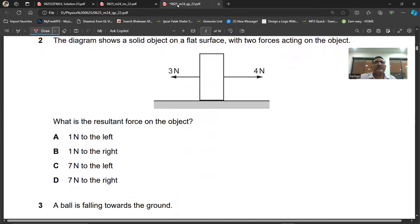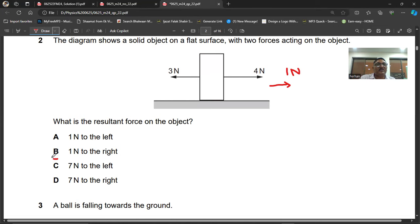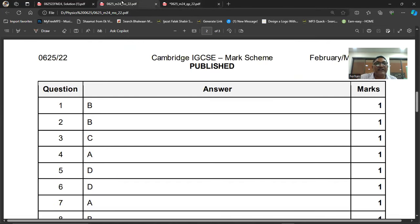Question number two: the diagram shows a solid object on a flat surface with two forces acting on it. What is the resultant force? These two forces have the same line of action, but the 4 Newton force is acting to the right and the 3 Newton force is acting to the left. Three will be balanced and cancelled, so the resultant force will be 1 Newton to the right. Question number two, the answer is option D — one Newton to the right.